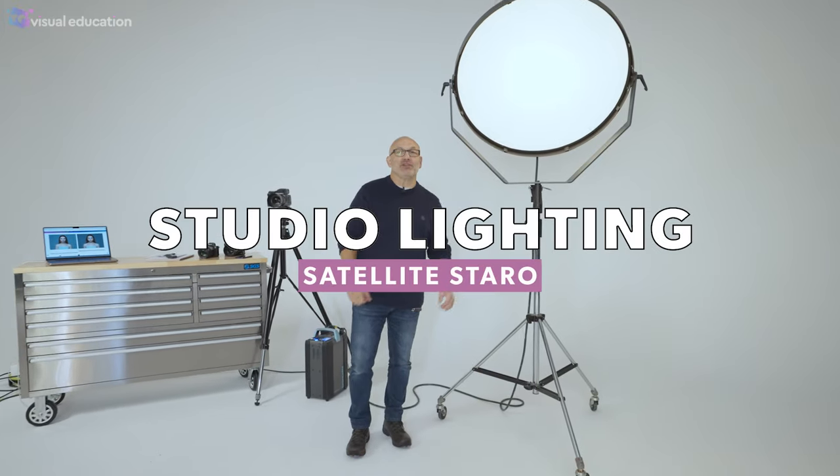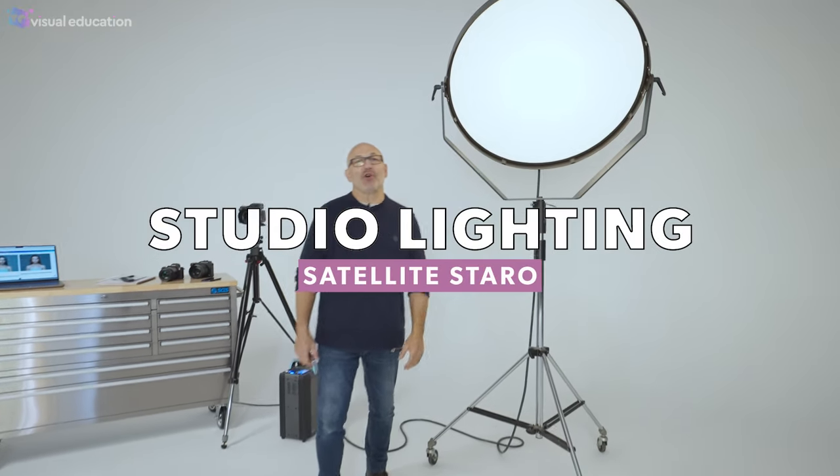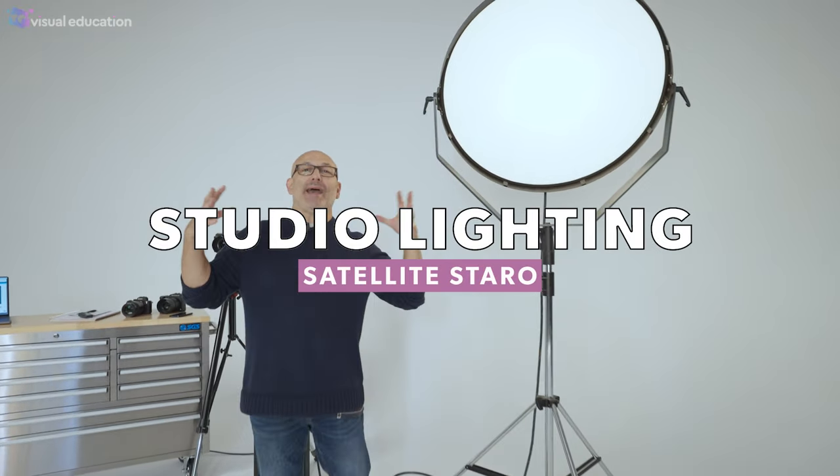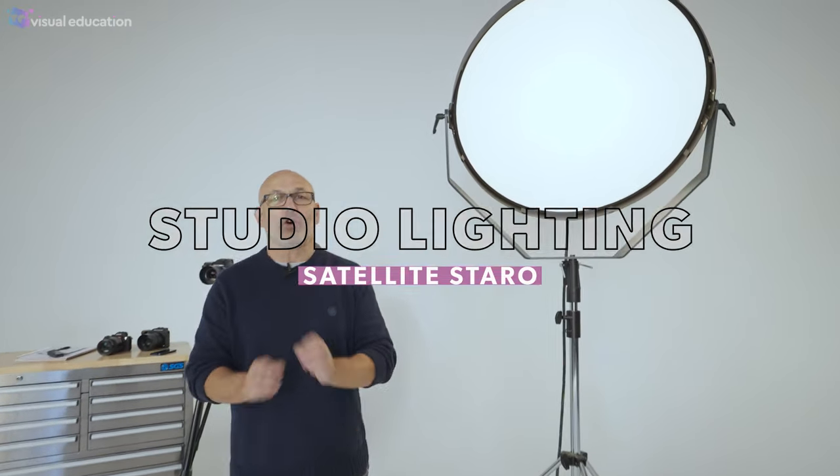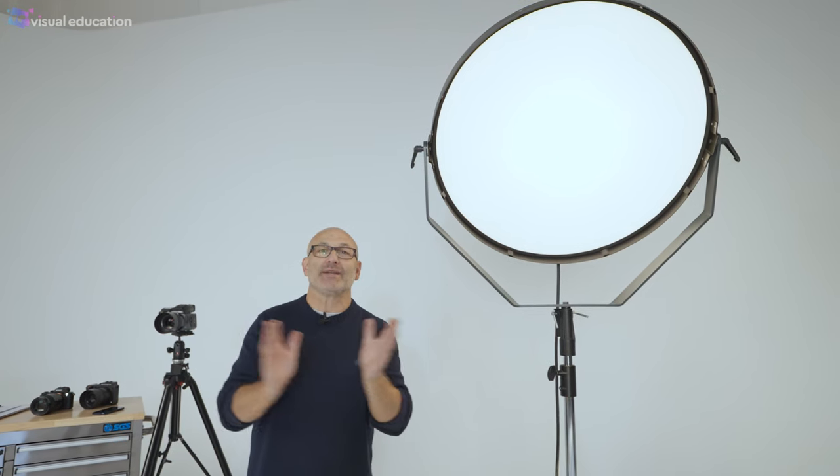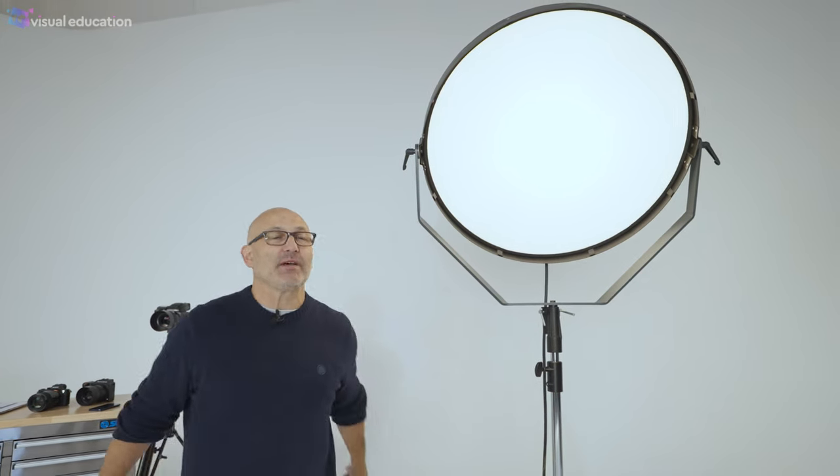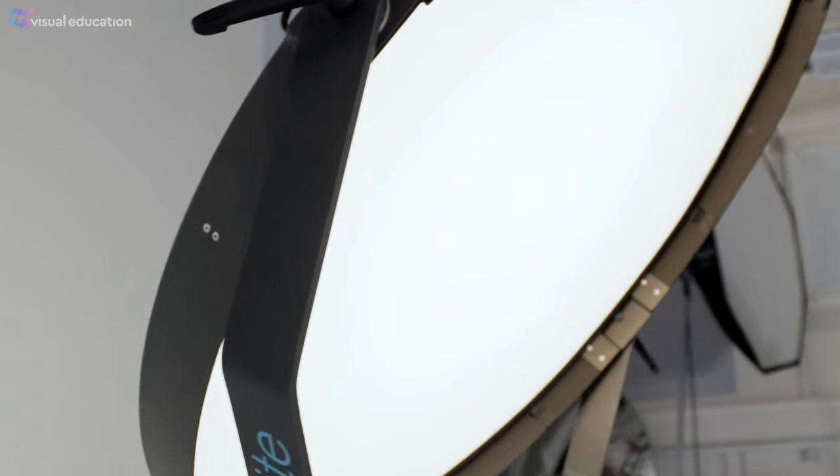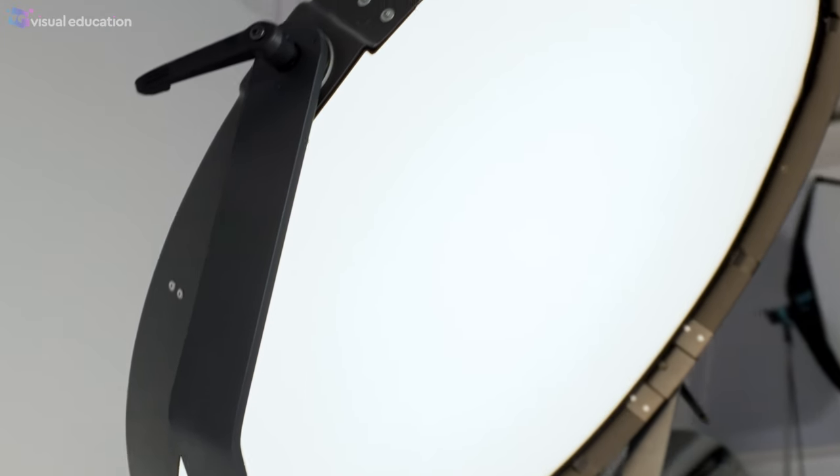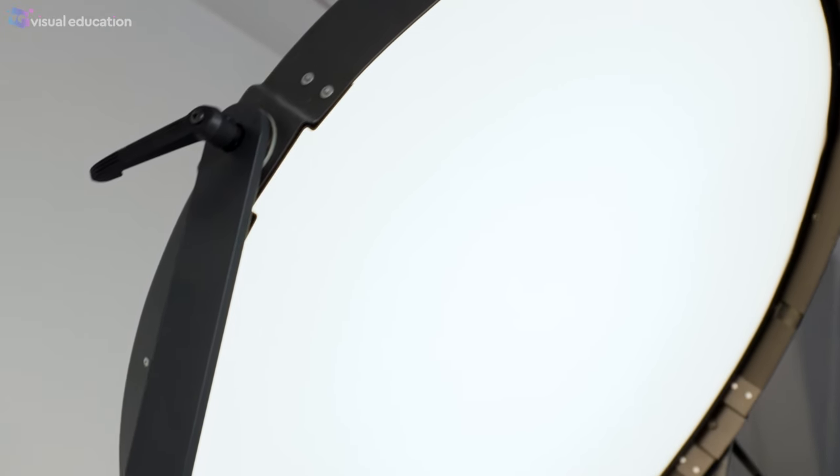Hi, I'm Karl Taylor from visualeducation.com. We're continuing our series on all different types of lighting modifiers to help you understand them. This week's episode is all about the Satellite Starro.